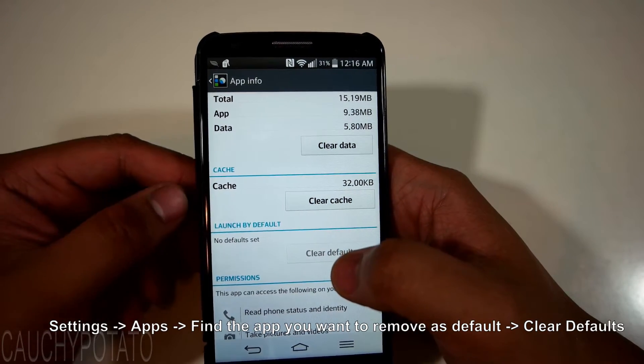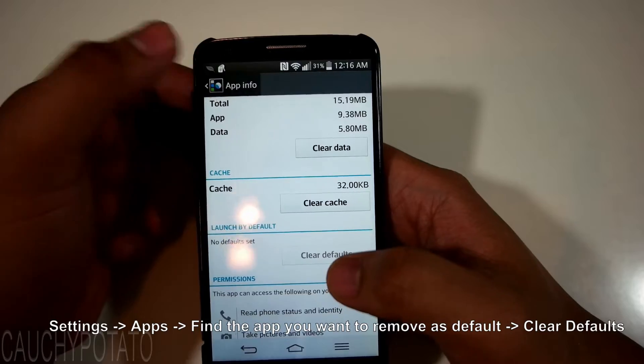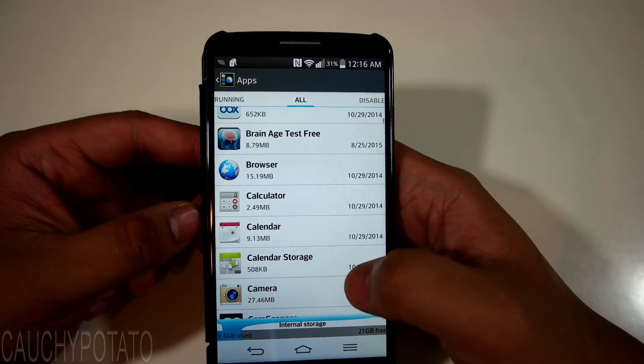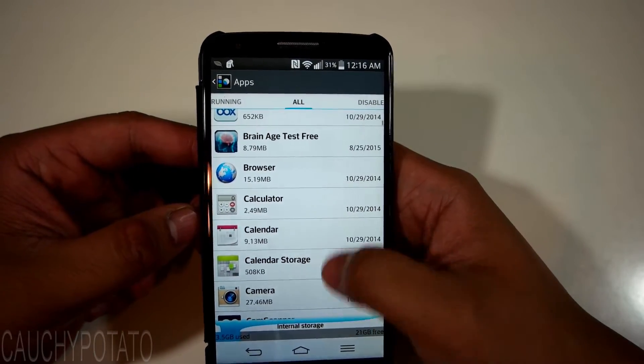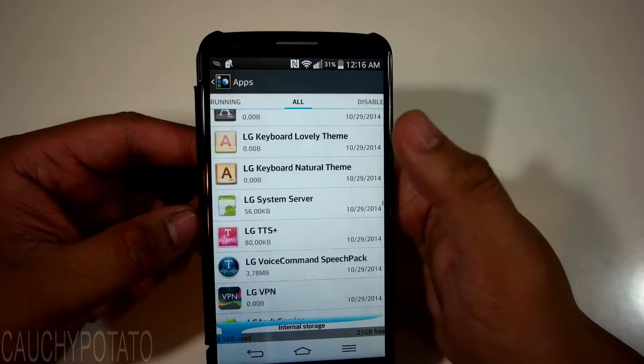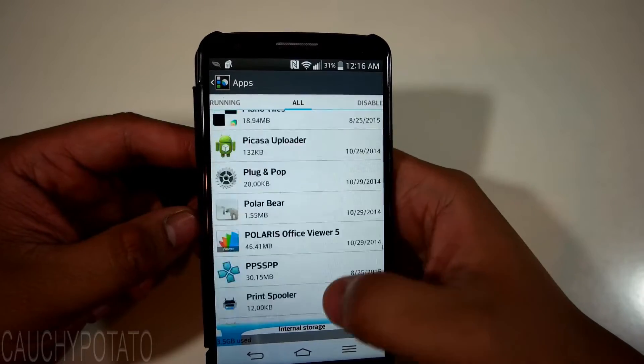Now Android's default browser will no longer launch when opening links. Android should just ask you what you want your default app to be when opening up the next link.